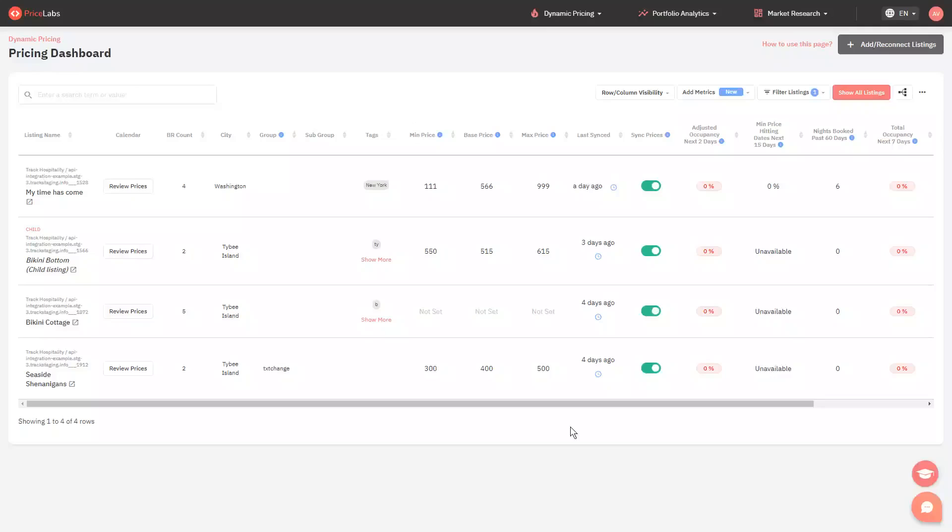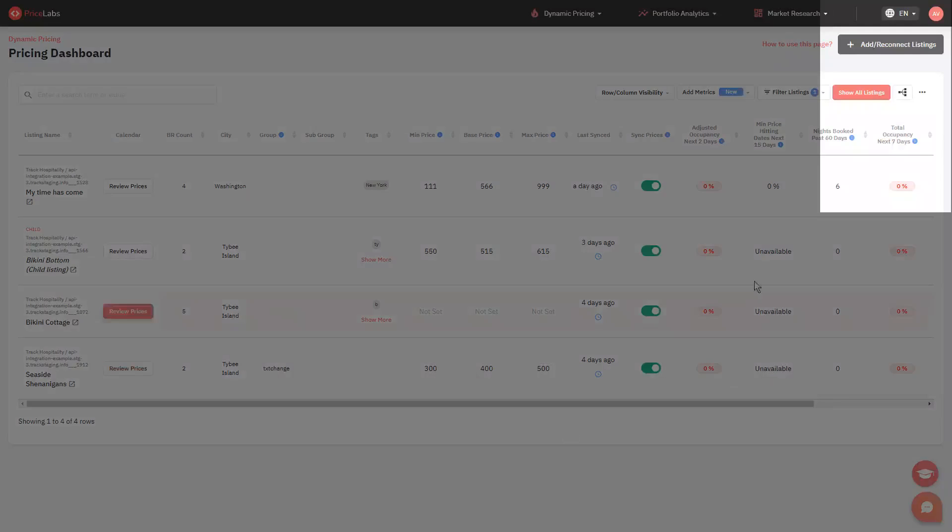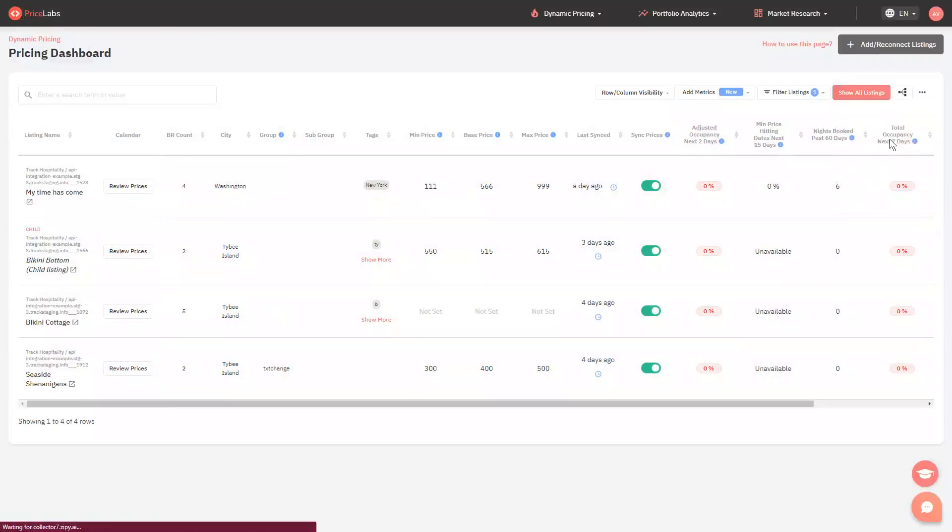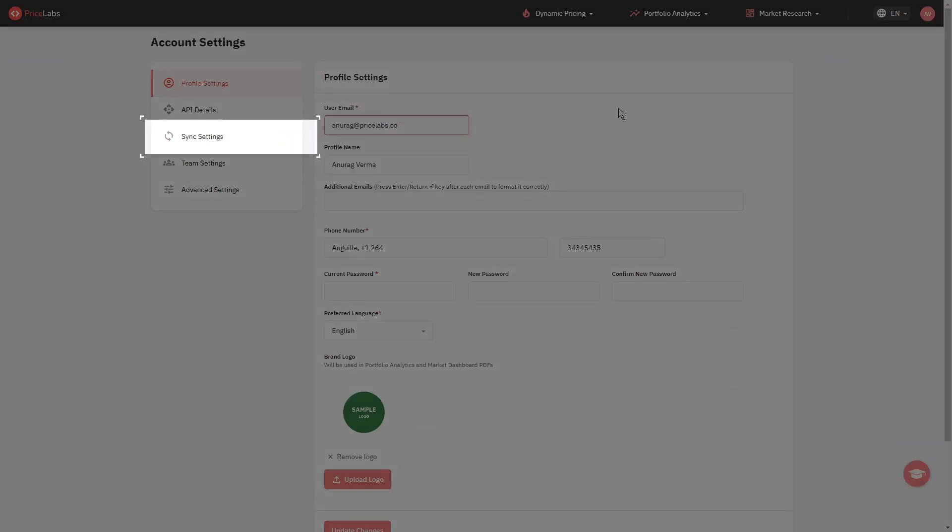Click your profile icon at the top right corner and select settings. Then click sync settings on the left side.